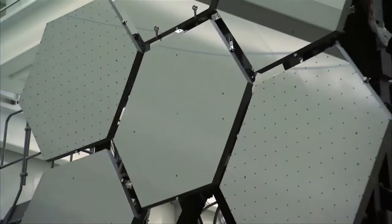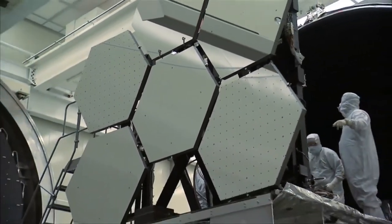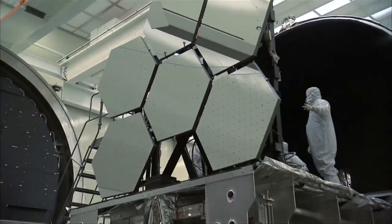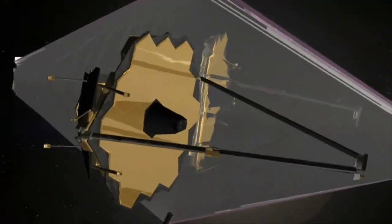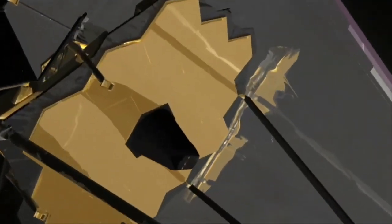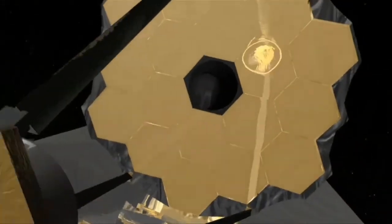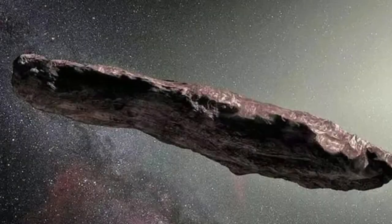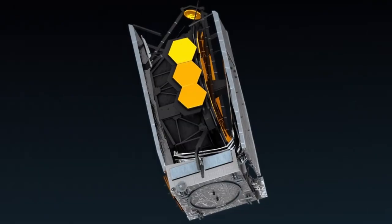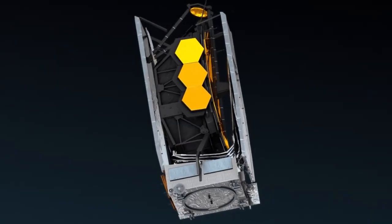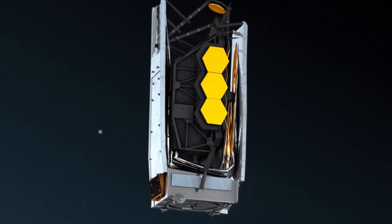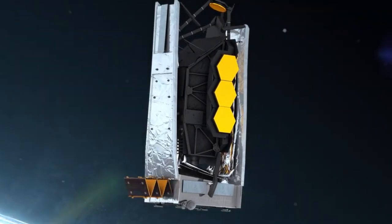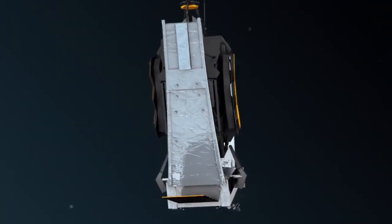But until the James Webb Telescope came along, we didn't have the right technology to reveal it. How did James Webb manage to unravel Oumuamua, even though he was so far away? Where is Oumuamua now? What new facts did scientists learn about Oumuamua from this new photo? Join us in this video to learn how the James Webb Telescope revealed the real image of Oumuamua for the first time.